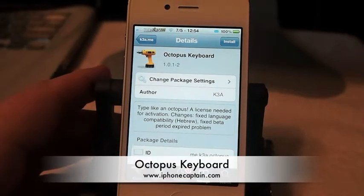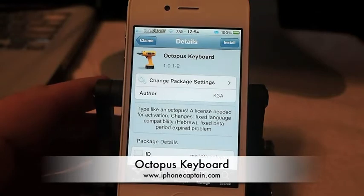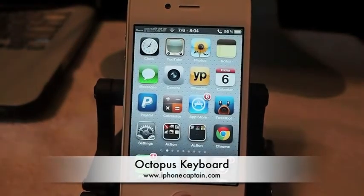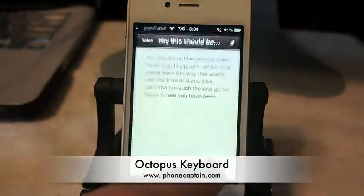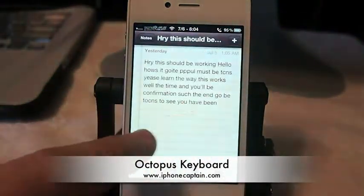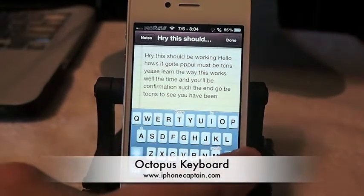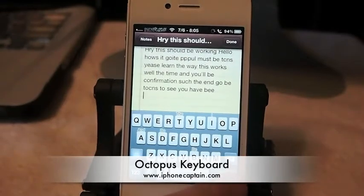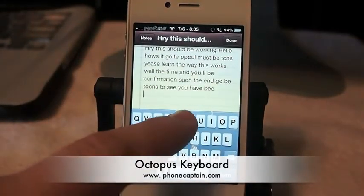Hey YouTube, it's Mitch at iPhoneCaptain. I'm going to show you a tweak today called Octopus Keyboard, and this works really well on the iPad as well. If you want to type a note to someone, you can see I've been typing here and just goofing around with it. What it does is as you type, it learns more of the words that you have typed. So if you want to type the word 'the',